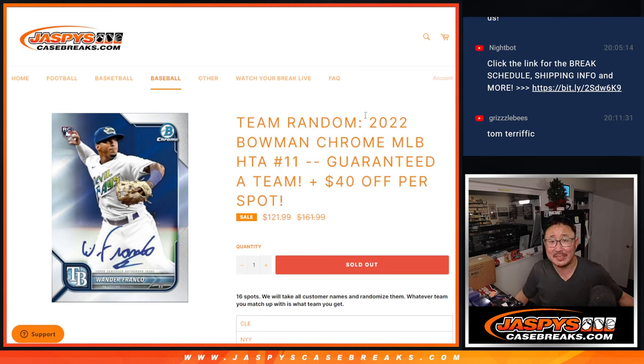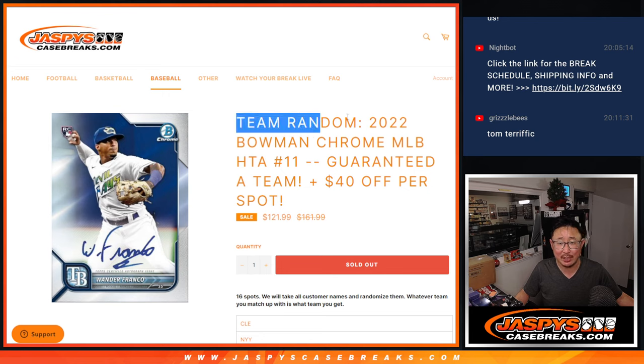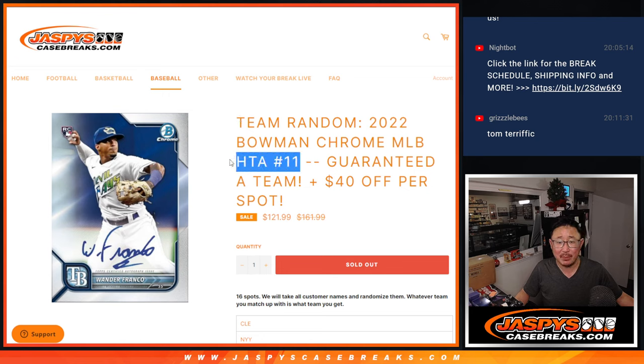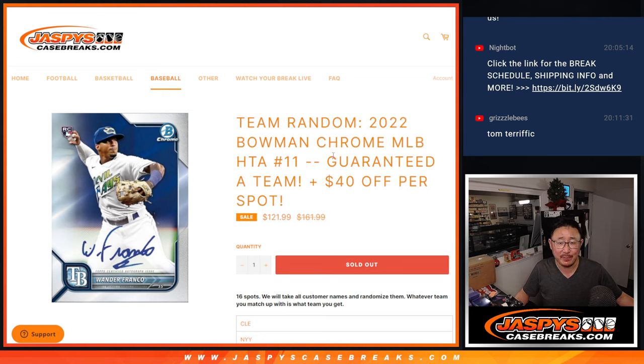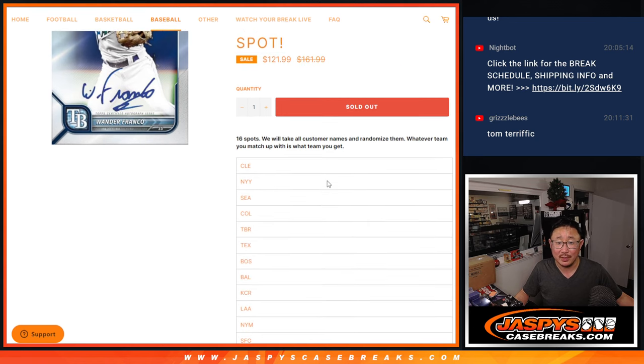Hi everyone, Joe for Jaspi's Casebreaks.com coming at you with a team random that'll help fill up HTA choice, pick your team number 11, and we took $40 off a spot on this as well.